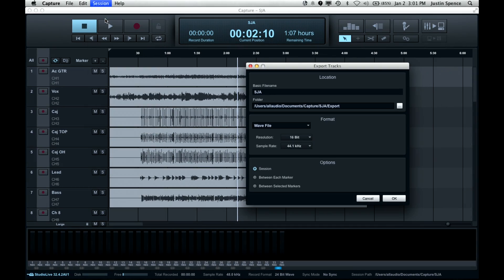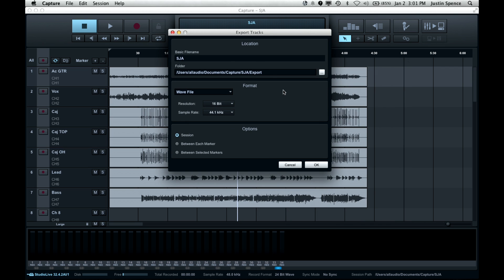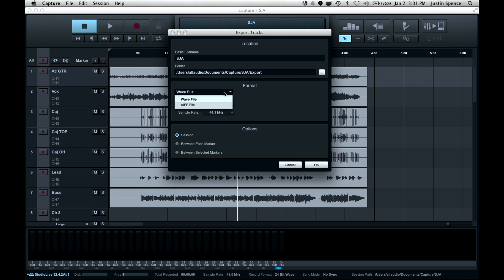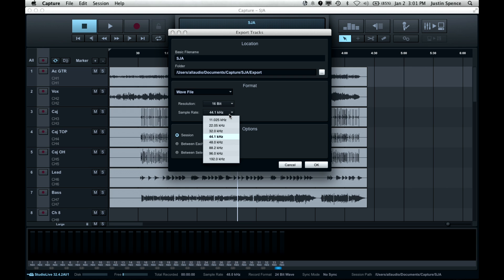We'll click export tracks and this little dialog opens up and it says what do you want to name the files, where do you want them to go on your computer, and then what's the format. You can do Wave or AIFF, then you have your resolution and then your sample rate.